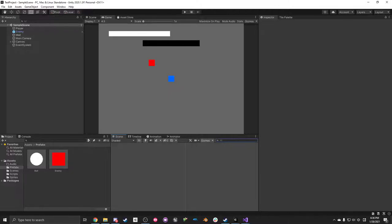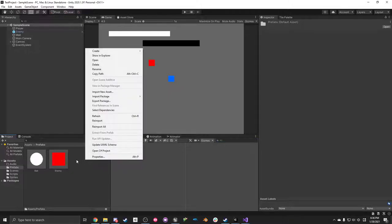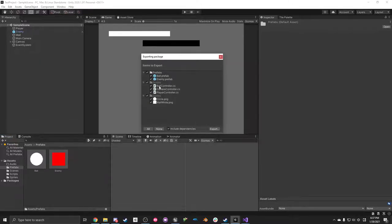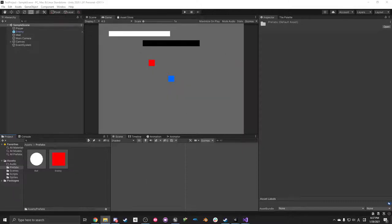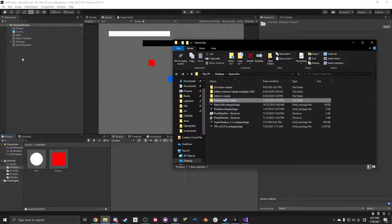If you're worried about something breaking when you push, or a classmate breaking something, go to the Project tab, right-click, and do Export Package. You can export what you have right now as a Unity package — kind of like a save point. If it breaks, drag the package into the new version and it'll upload everything. You can also just give the package directly to a teammate.